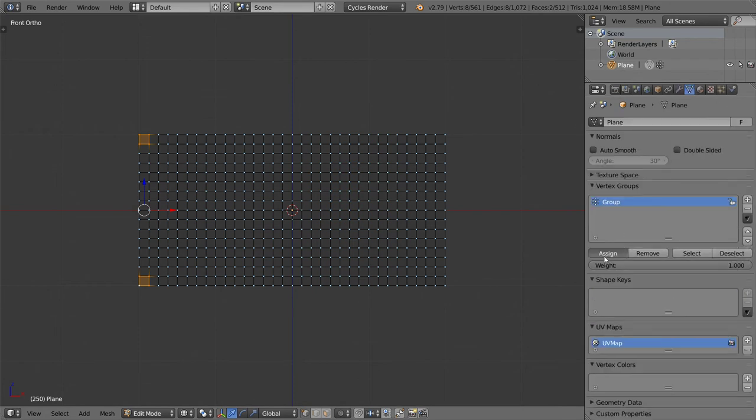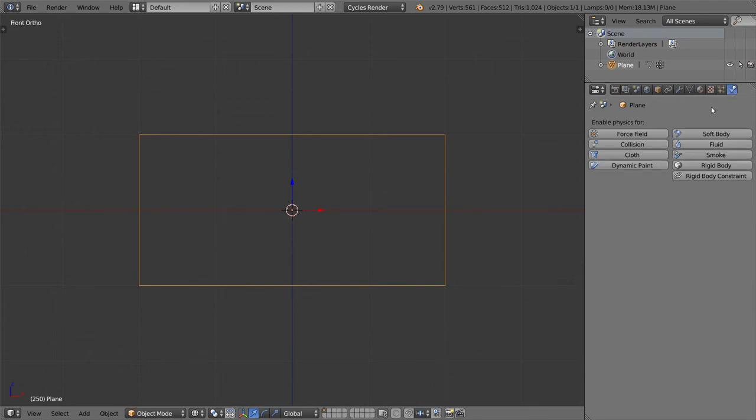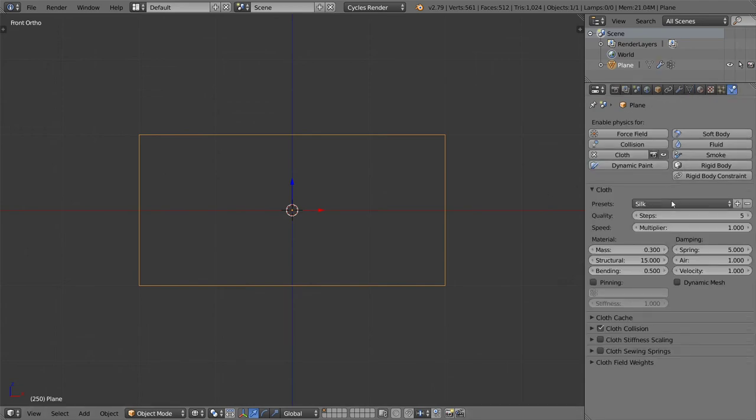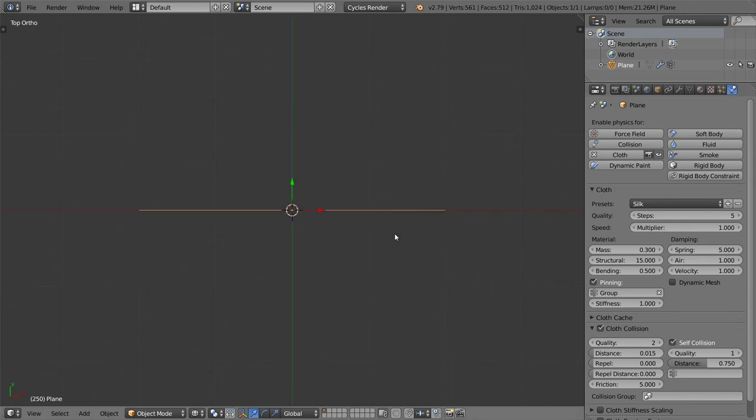Again we will go to the vertex group and assign. After that we will go to the cloth and add a cloth simulator. We can do pinning for the group and make sure you have the self collision activated.